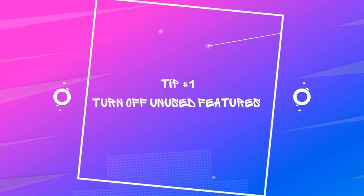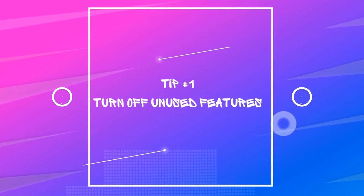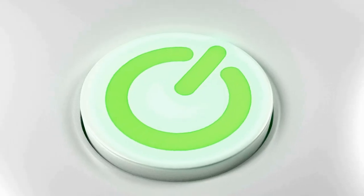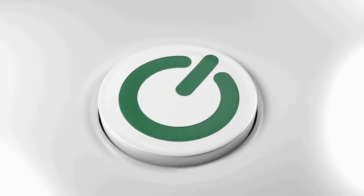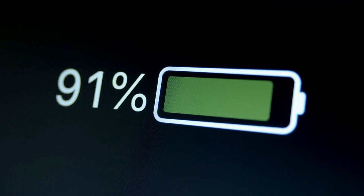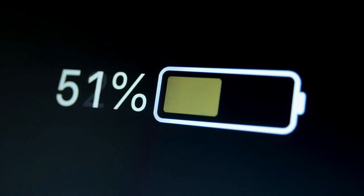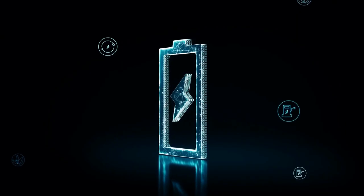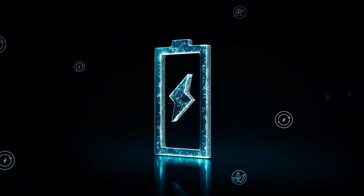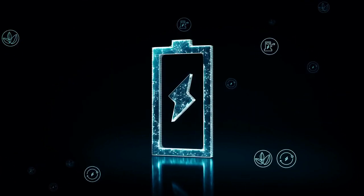Tip number 1: Turn off unused features. To maximize your intercom system's battery life, start by turning off any unused features such as the FM radio or Bluetooth connection when not in use. These features drain the battery faster, even when idle. By turning them off, you can significantly increase your intercom system's battery life.